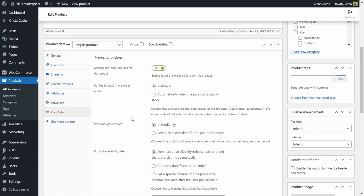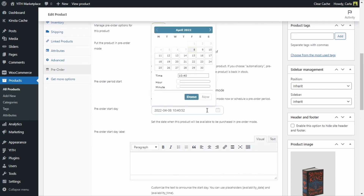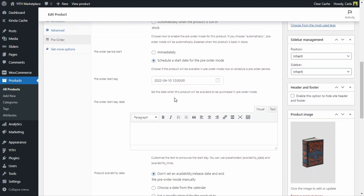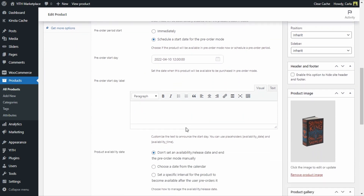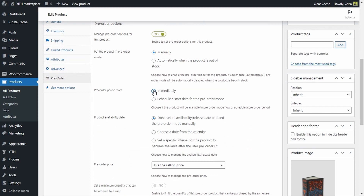If we choose manually, we get the option to schedule the pre-order mode. We can simply start the pre-order mode immediately after we click Update, or we can schedule a start date. If we click here we see a calendar where we can choose date and time — for example, Sunday at noon. If we schedule this, the product will still be visible in the shop but users will not be able to pre-order it until Sunday at noon. We also have the option to customize a label for the pre-order start date. Let's leave this as immediately so the pre-order mode starts as soon as we update this product.